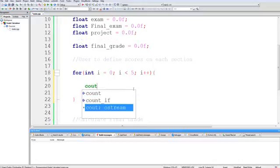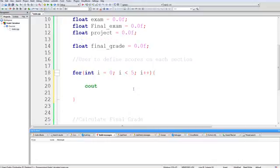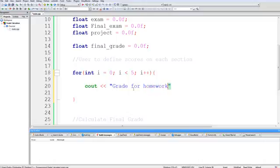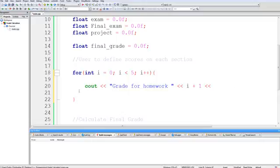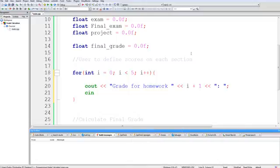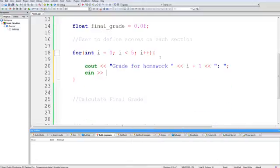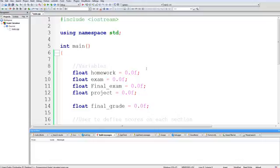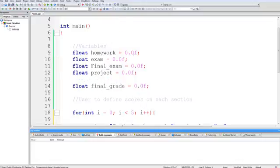So i is less than five, we're incrementing i every time we loop. What we want to do is C out our grade for homework i. Actually, we should say i plus one. That way we say grade for homework 1, 2, 3, 4, and 5. And we want to C out. I like C outing a colon. It's just a personal preference. That way the user knows that they have to input some value. And then we want to C in the homework.